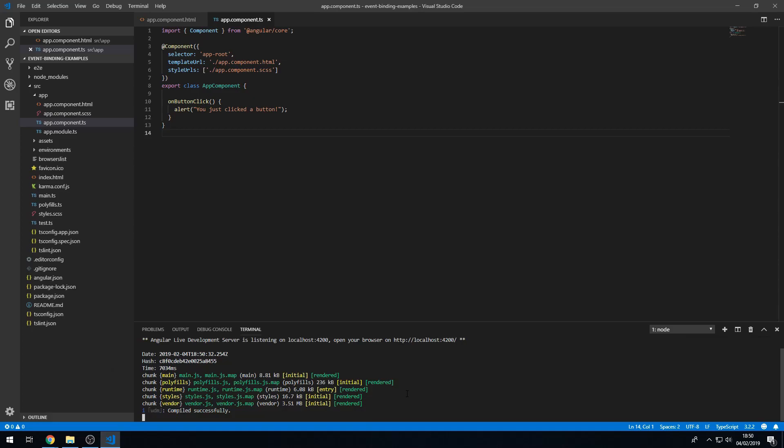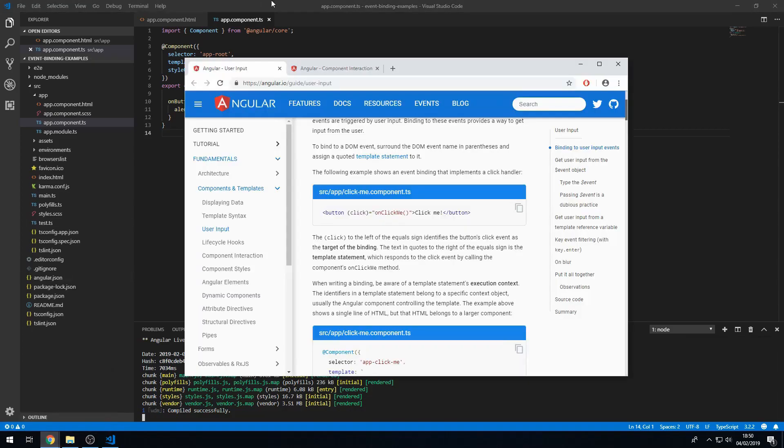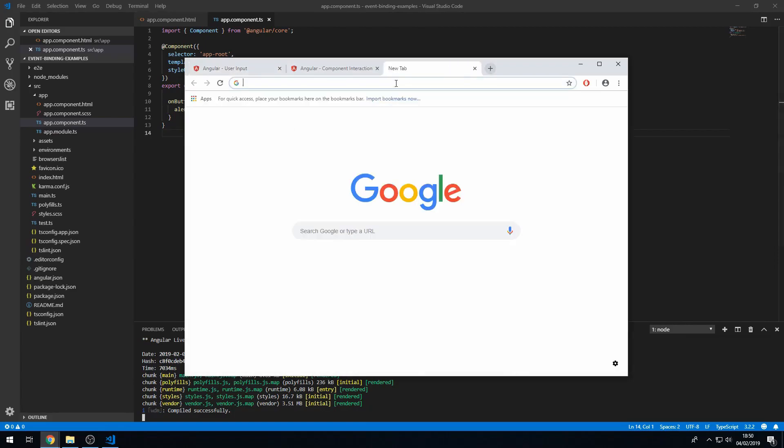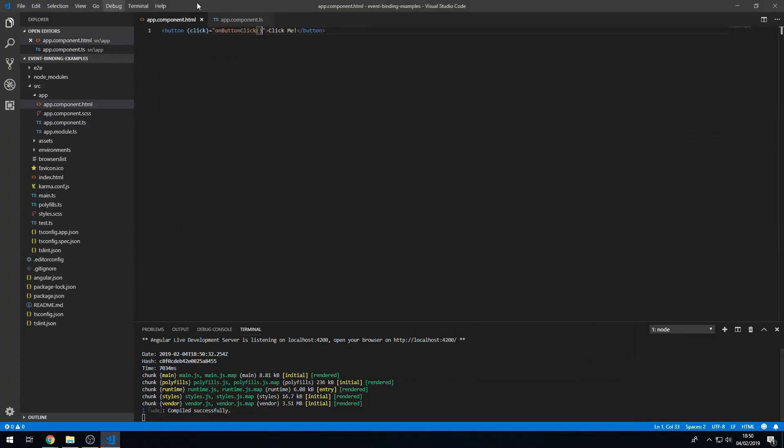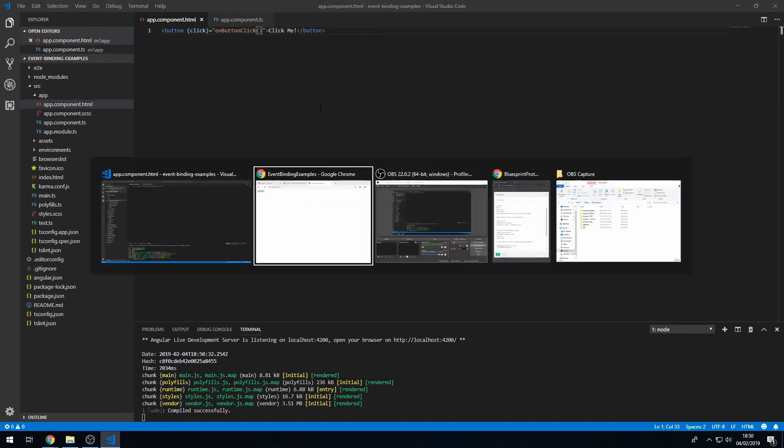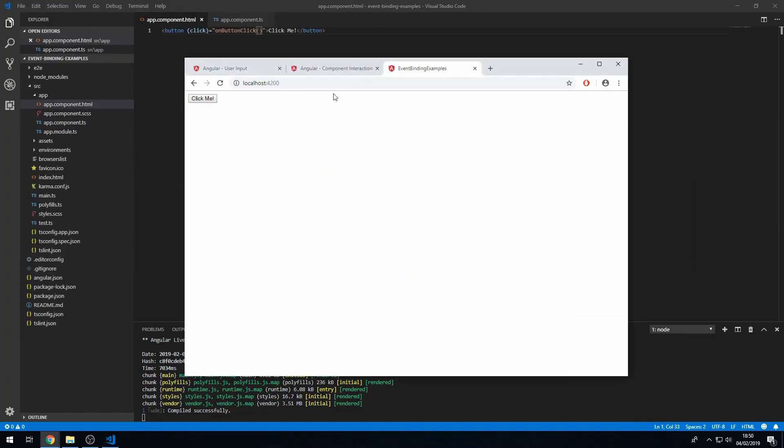Okay, so once the live development server is up and running we can go to localhost 4200. And we have our button here that we have defined in our template. And when we click the button we now get an alert that says you just clicked a button.